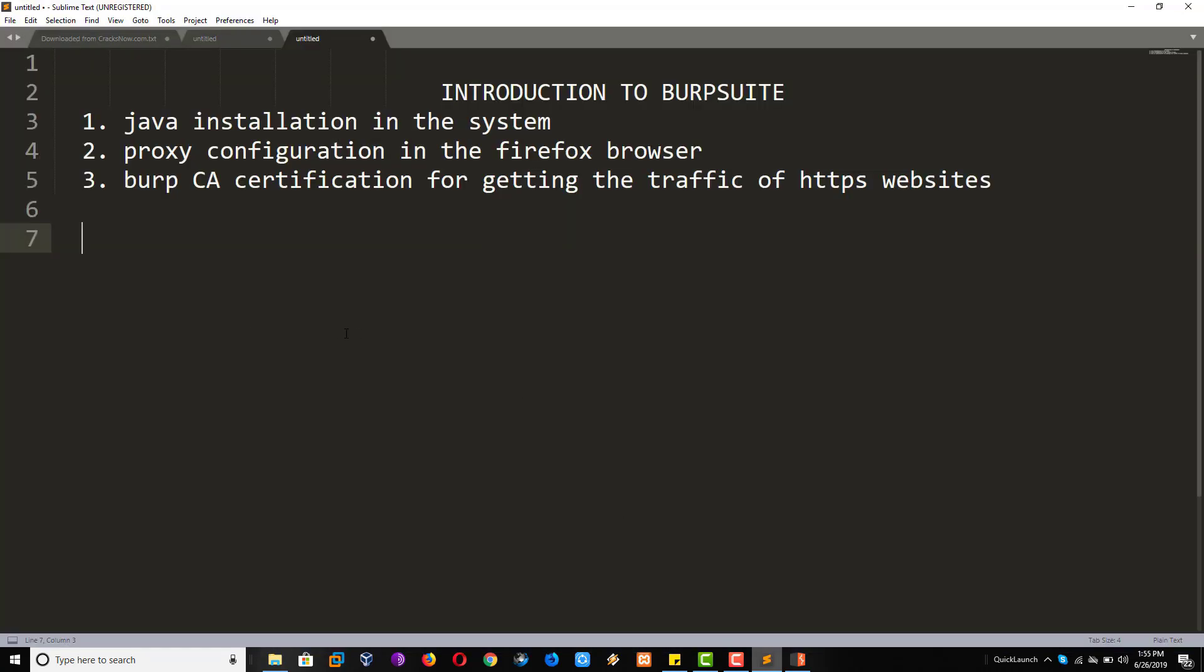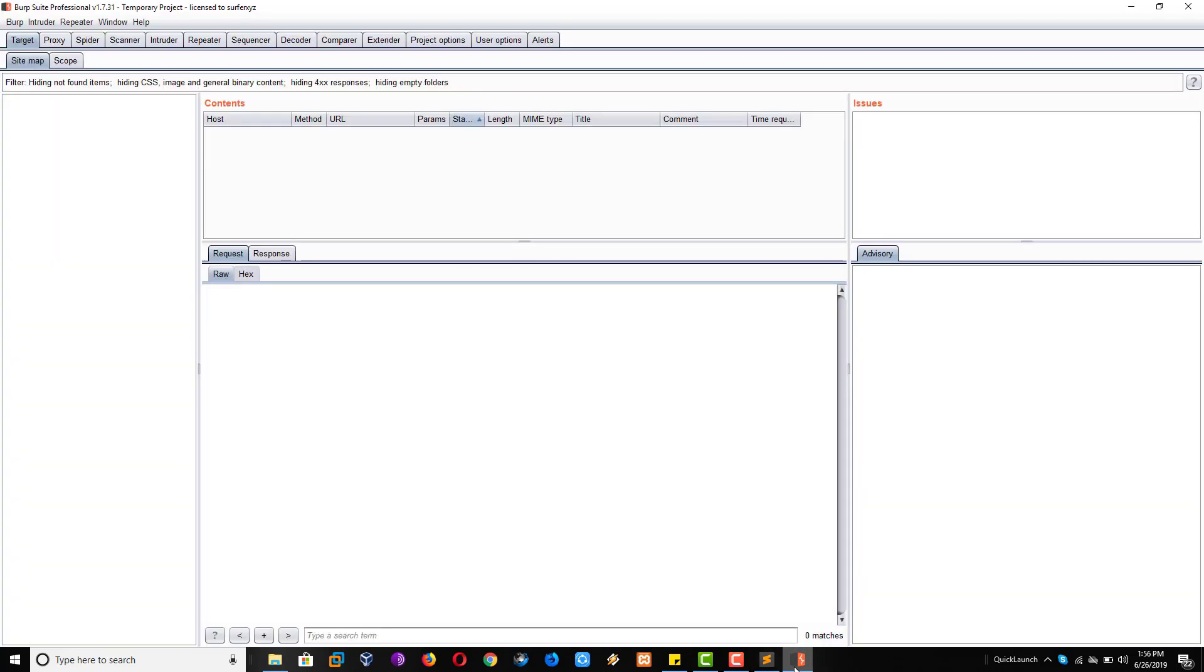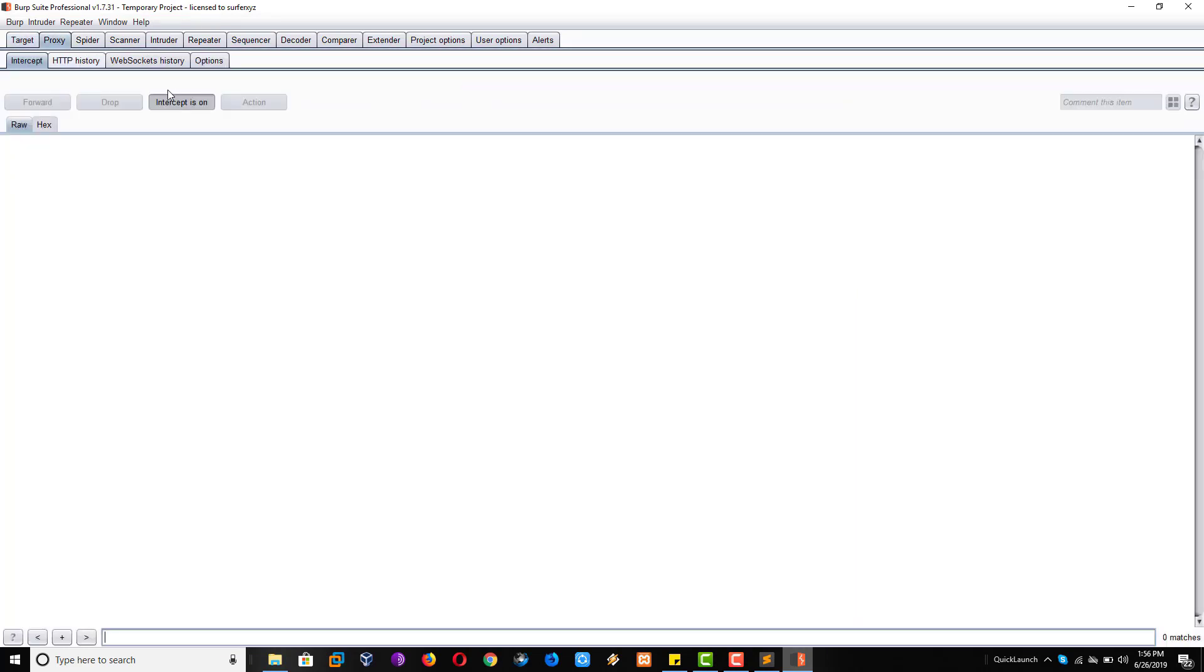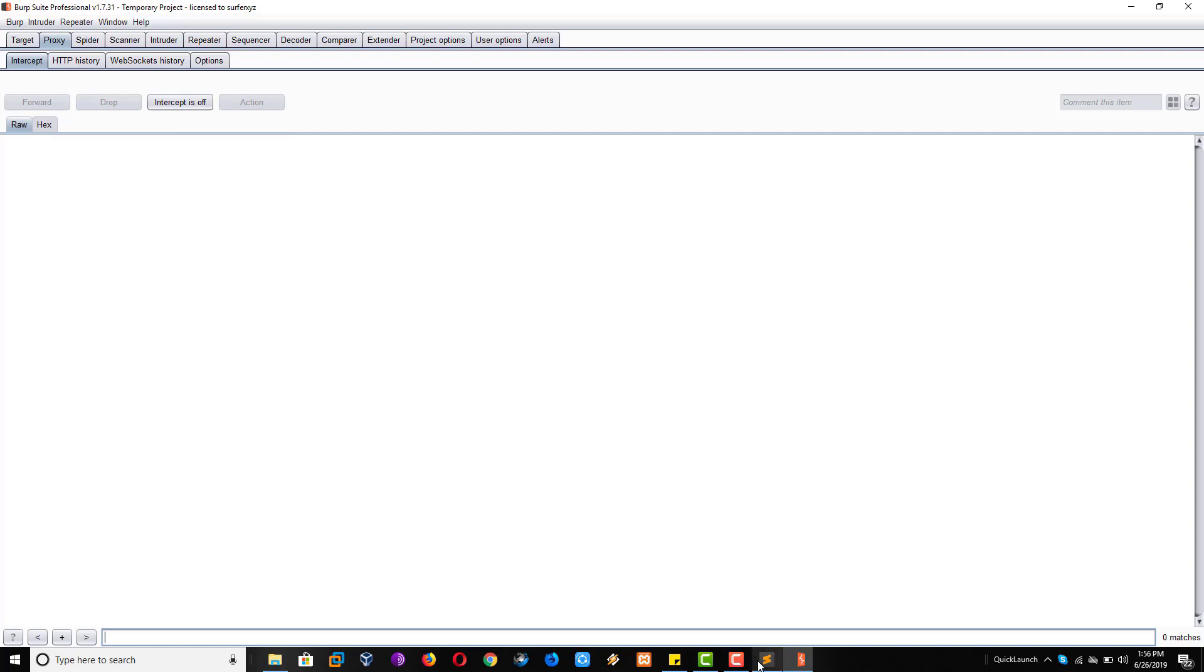Close this one. See I have done everything and I will show you again. This is open. And after opening this, always make intercept off, otherwise no website will be open in the Firefox browser. So intercept off. Now coming to the Firefox browser.